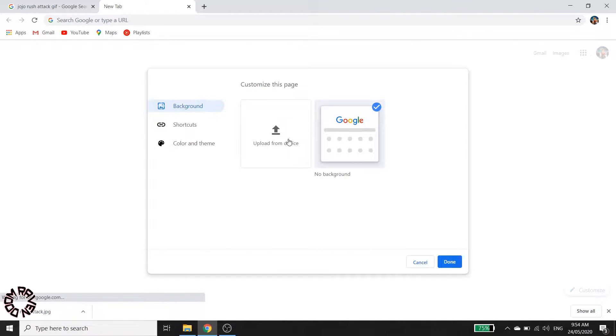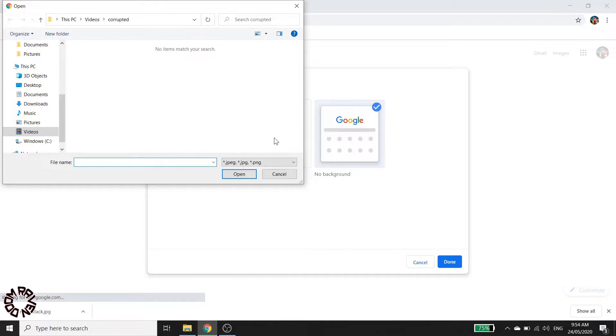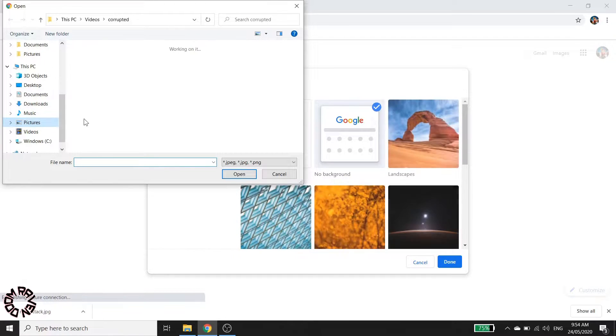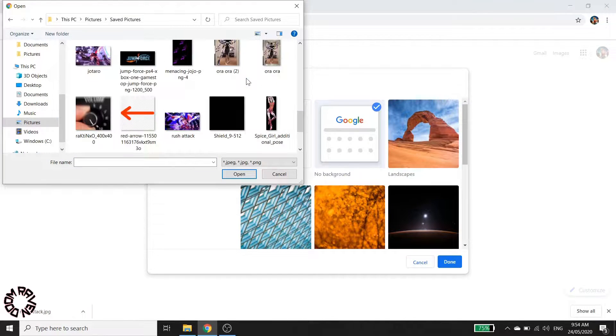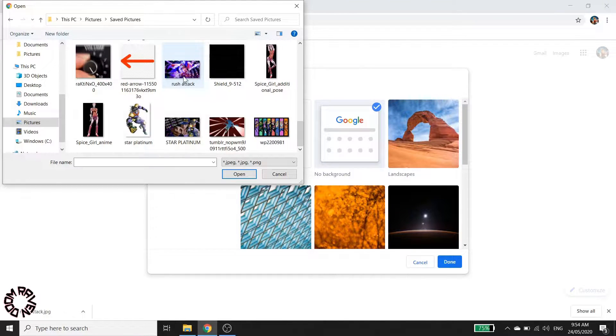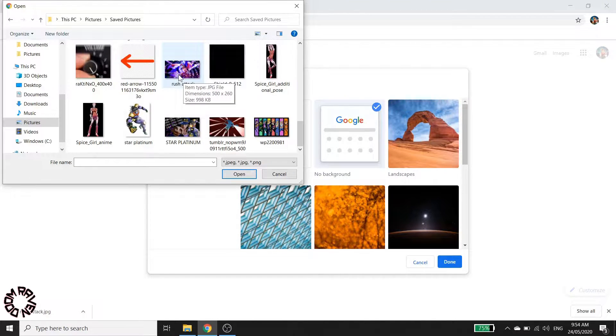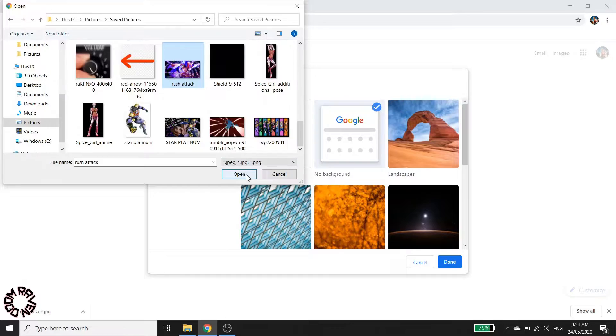Then click upload from device and select the file that you downloaded earlier. As I can see, it's right here. It's been renamed as a .jpg file, so click that one and then click open.